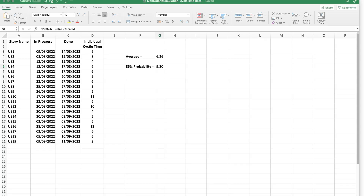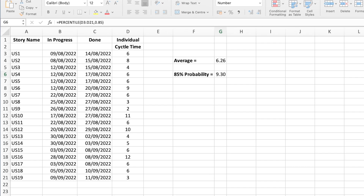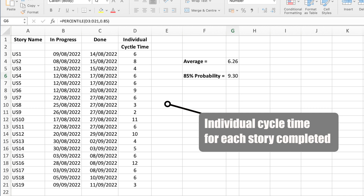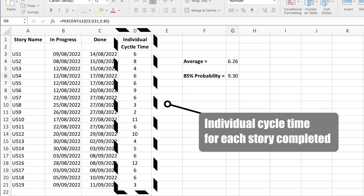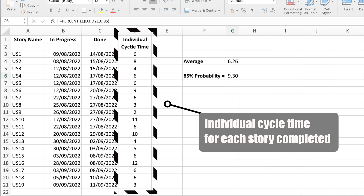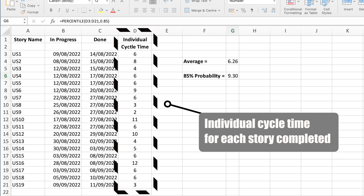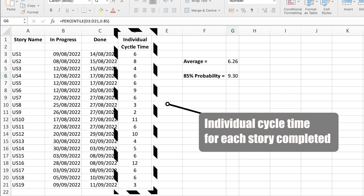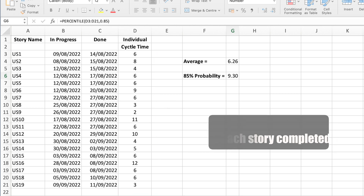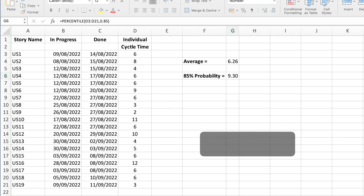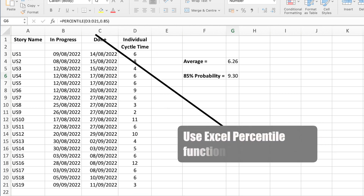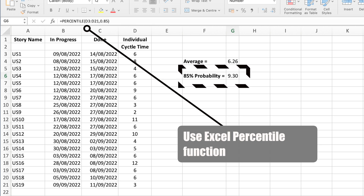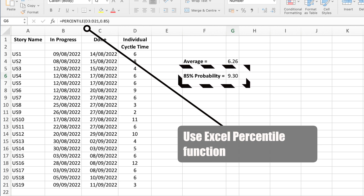Once you have the data, you'll need to understand what the 85th percentile is for a single story to complete. That's the 85% probability of any single story completing no matter its size or complexity. You can see how easy it is to do here by just using Excel's percentile function. And you need to be happy with whatever that figure is before using Monte Carlo simulation.